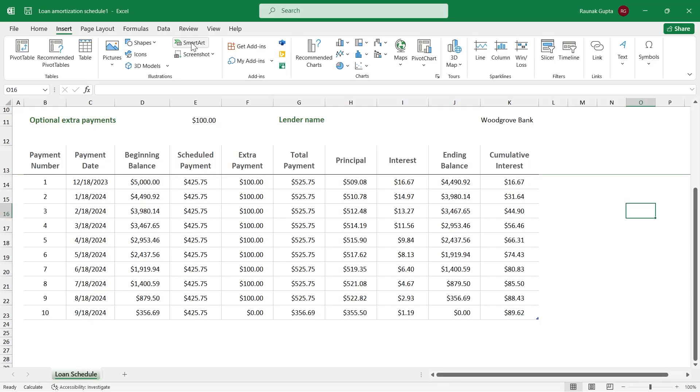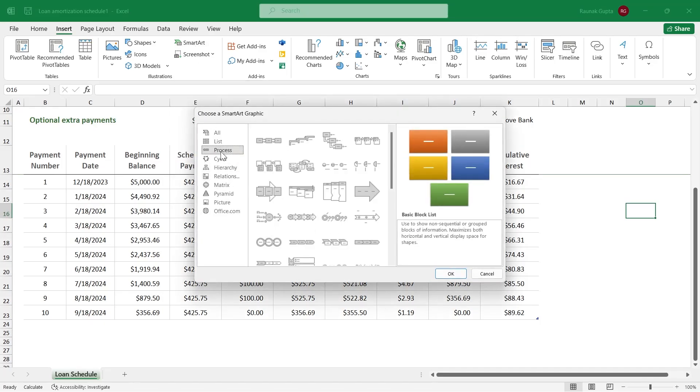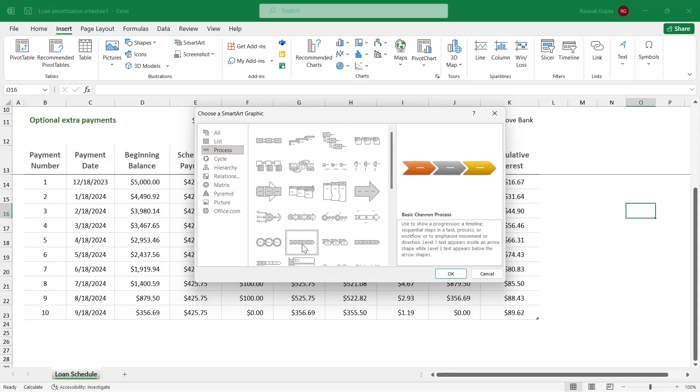For that, simply click on SmartArt, then choose Processes, and then choose any one of these templates just right here. So I'm going to go with basic chevron process.